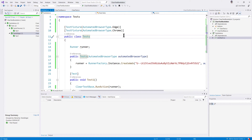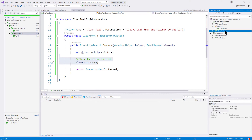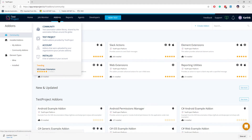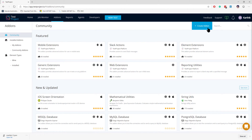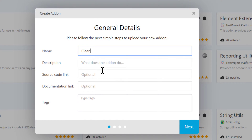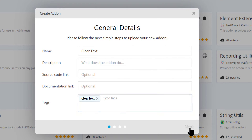Our add-on is actually working — whatever control we pass in, it is clearing the text. The final thing now is to upload this particular add-on to the test project portal. I'll go to the portal, navigate to Add-ons, and create a new add-on. Make sure while creating an add-on you give a meaningful name, description, and optionally a source code link and documentation link.